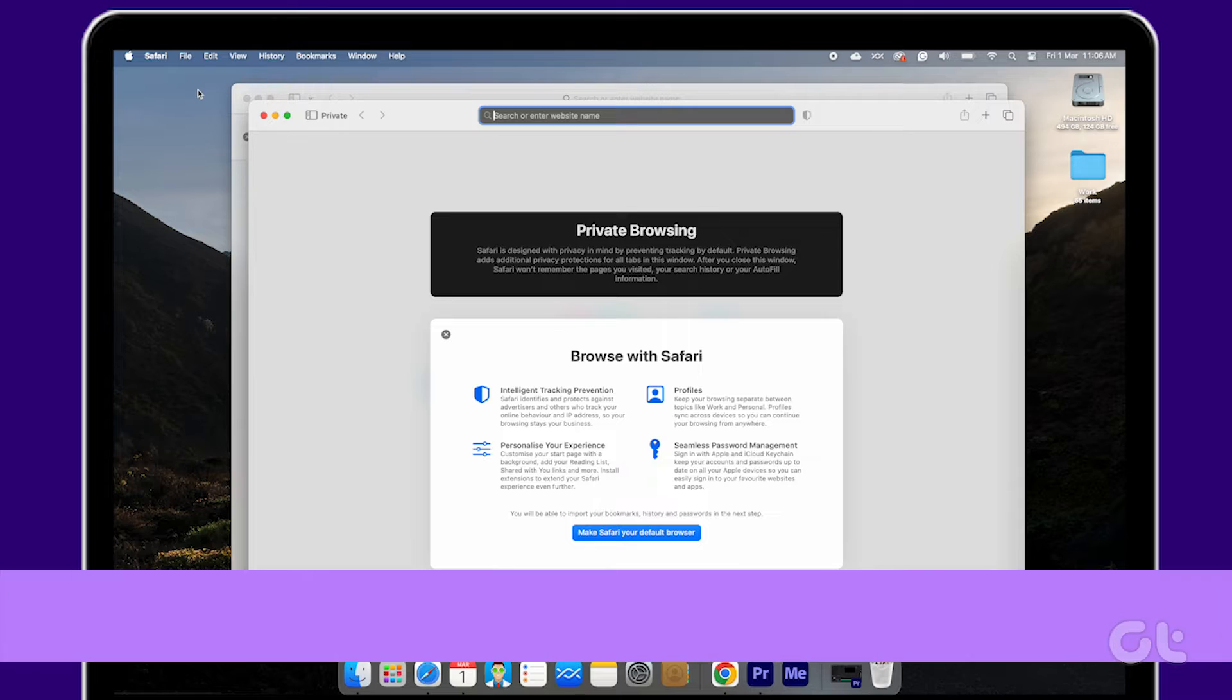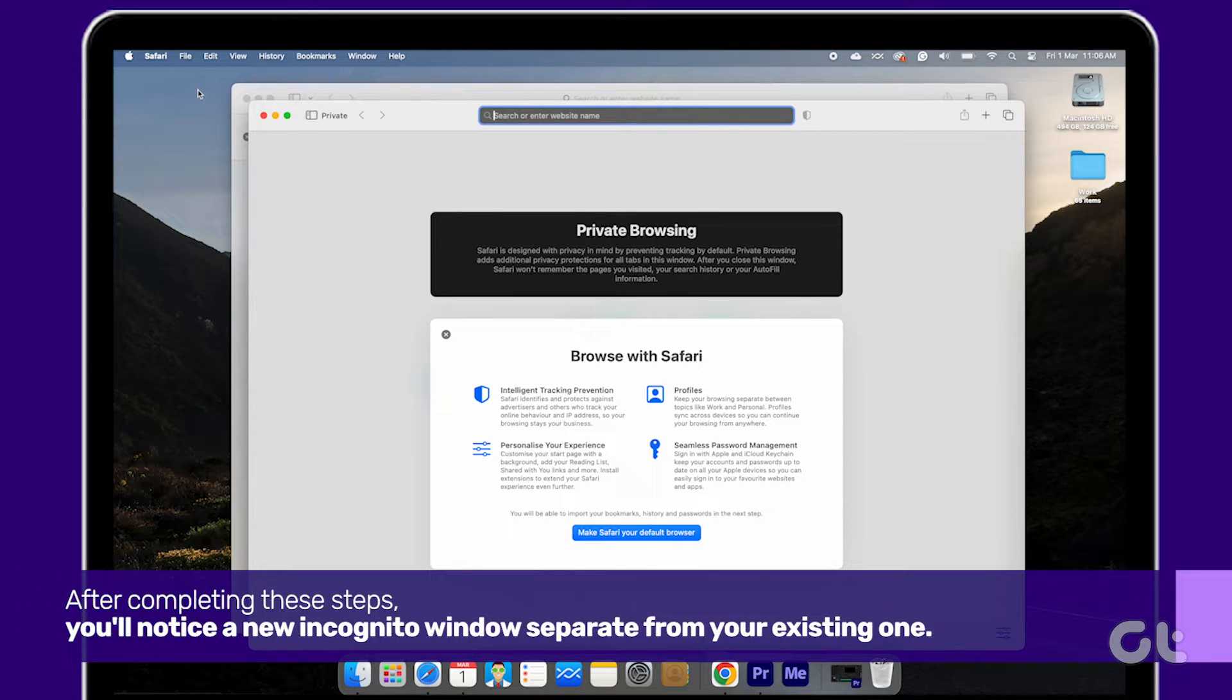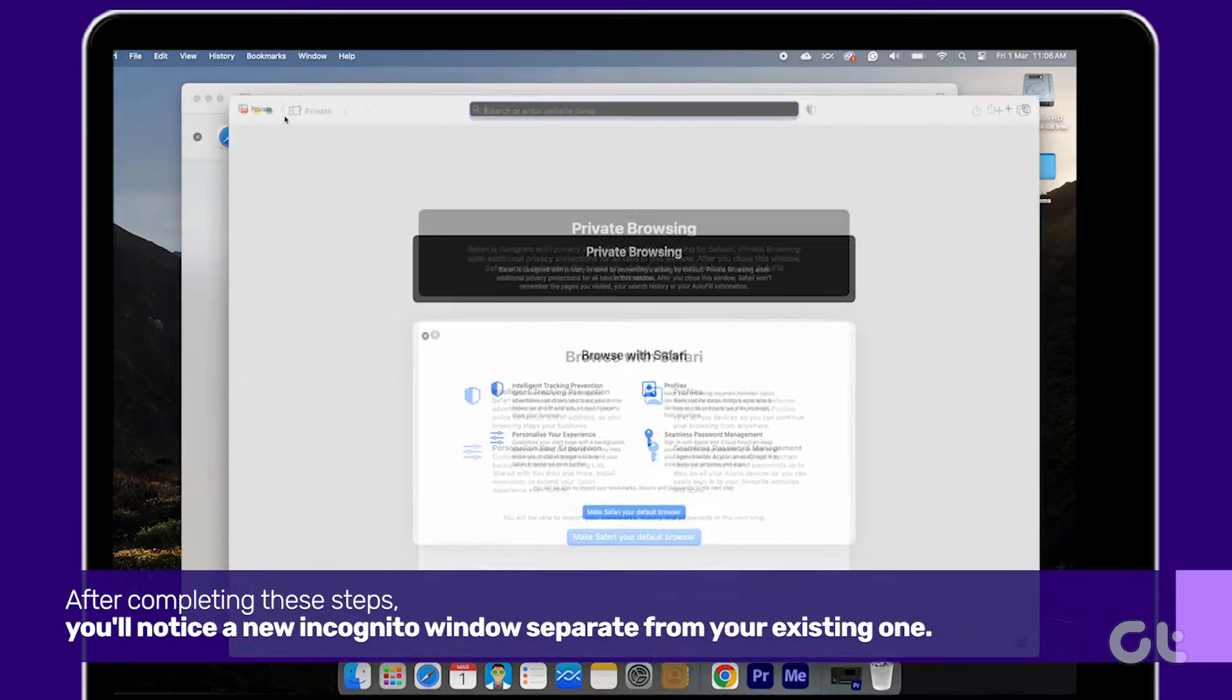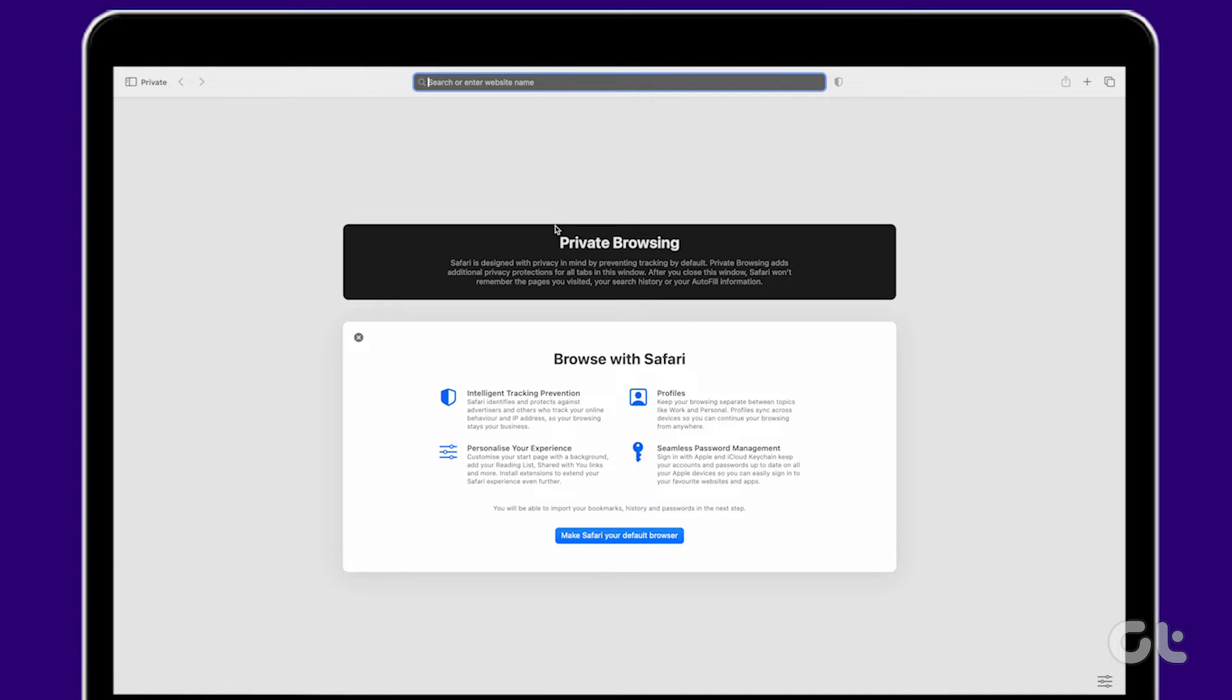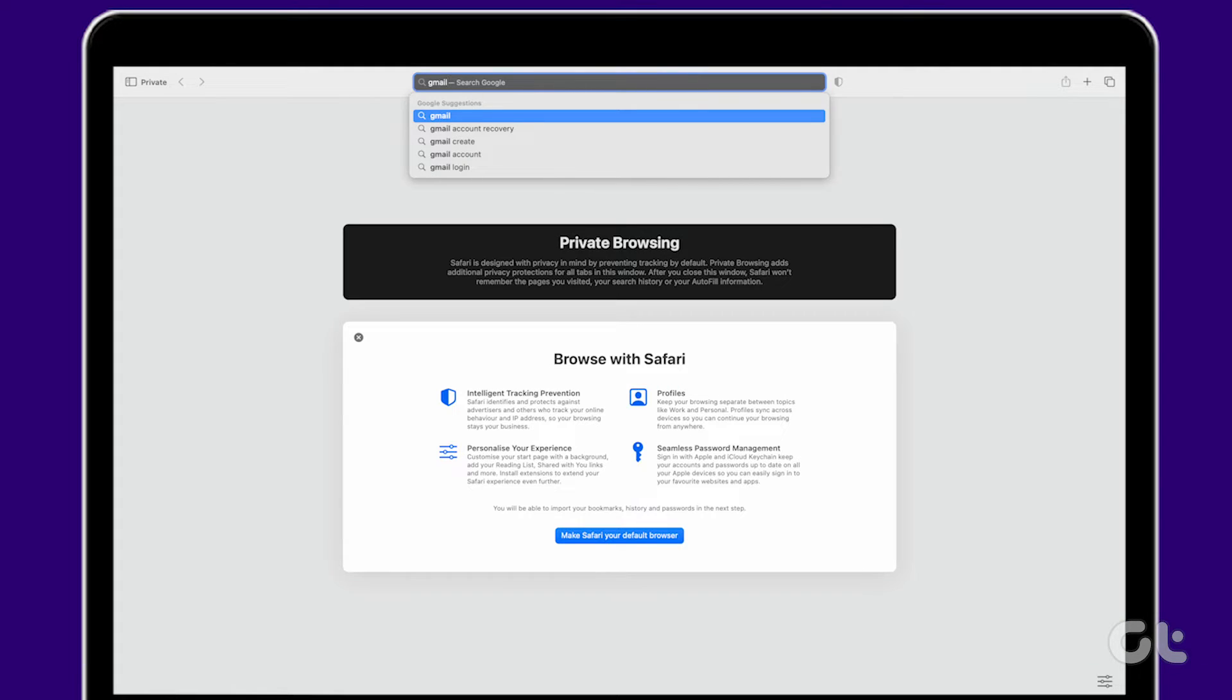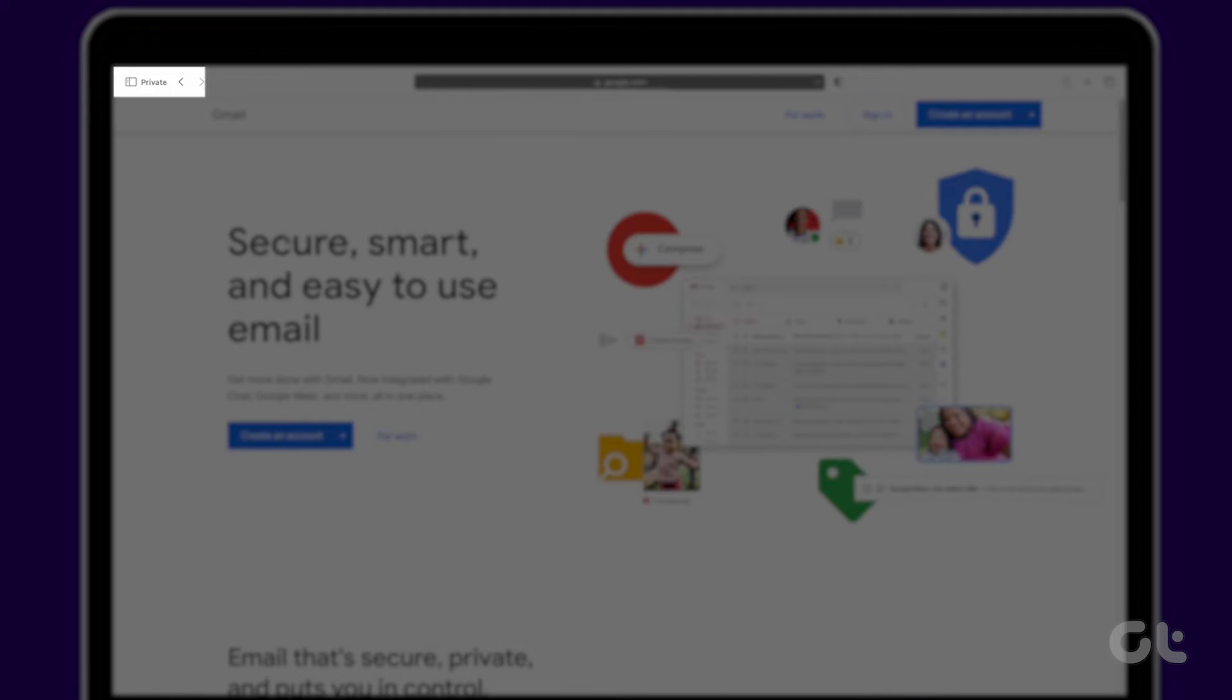After completing these steps, you'll notice a new incognito window separate from your existing one. Private browsing sessions on Mac are easily distinguishable by the black web address bar and message displayed at the top of your screen.